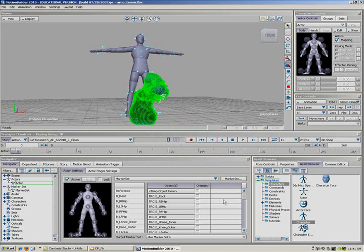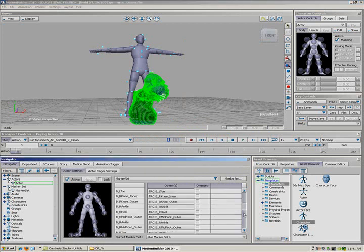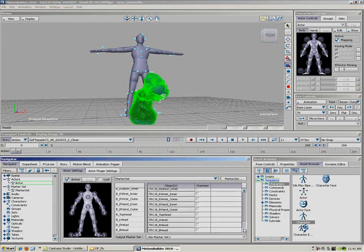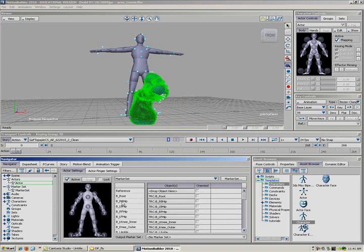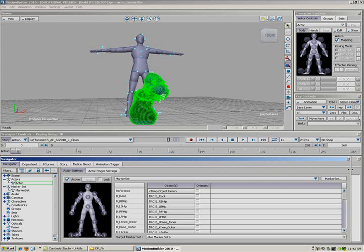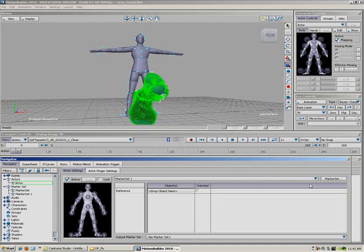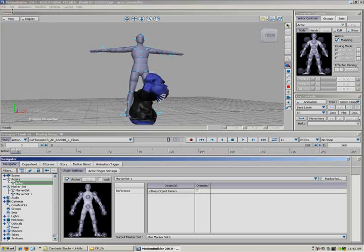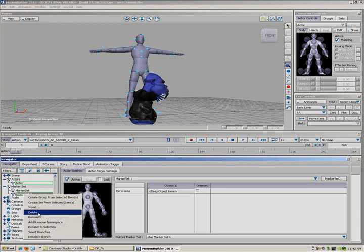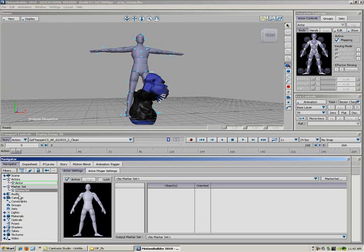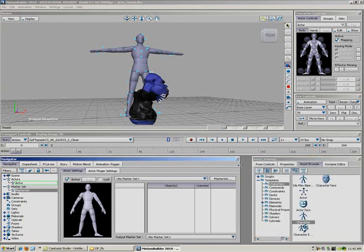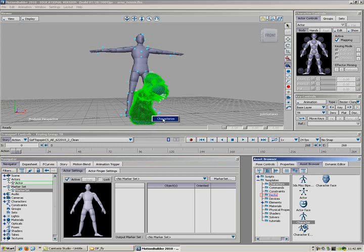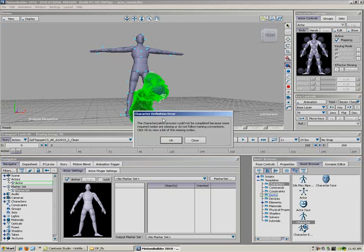We basically need to look at which one, and the marker set right here. Let me make that bigger so we can see better. Marker set. I'm going to do that one. I don't need it. Characterize it. There you go.